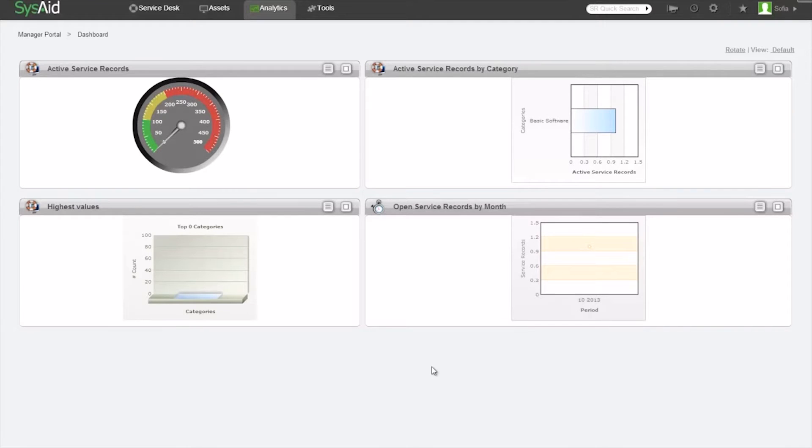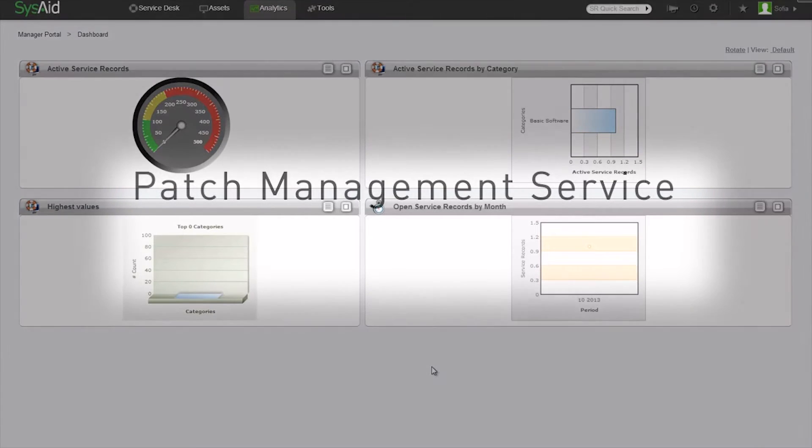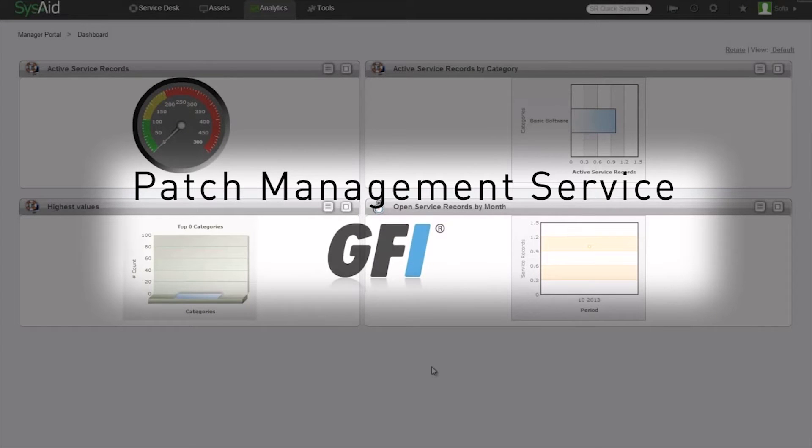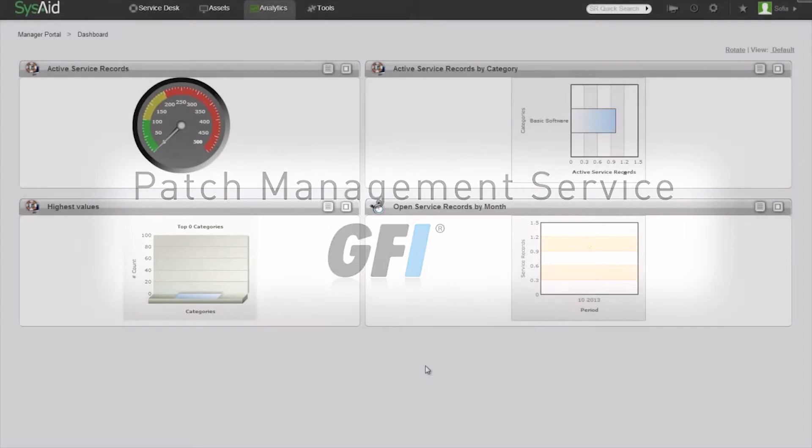We provide you with complete control over the patches installed in your network. The patch management service works in collaboration with a third-party vendor called GFI to monitor all the patches in your network.